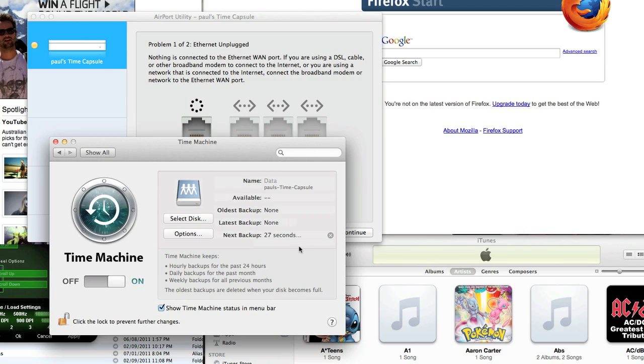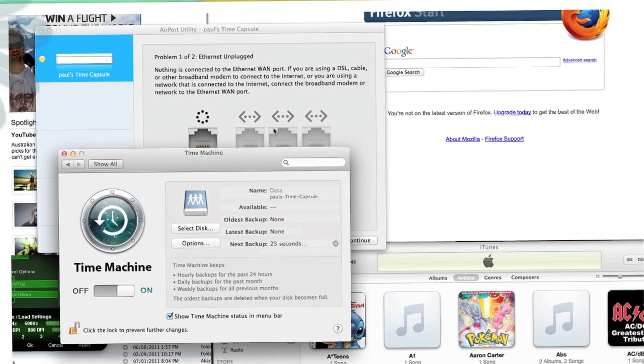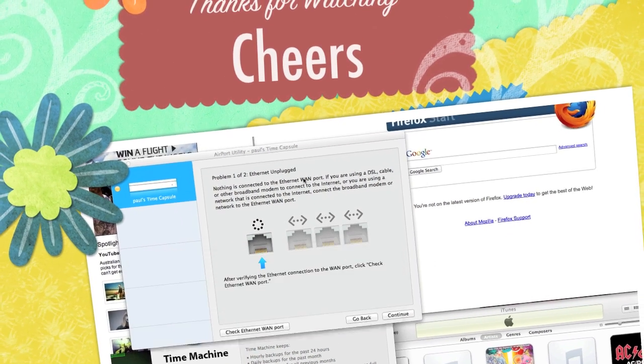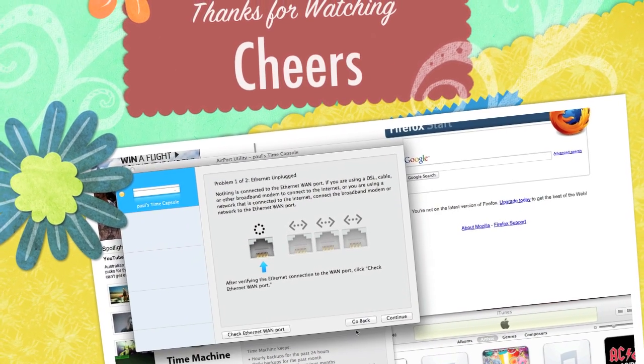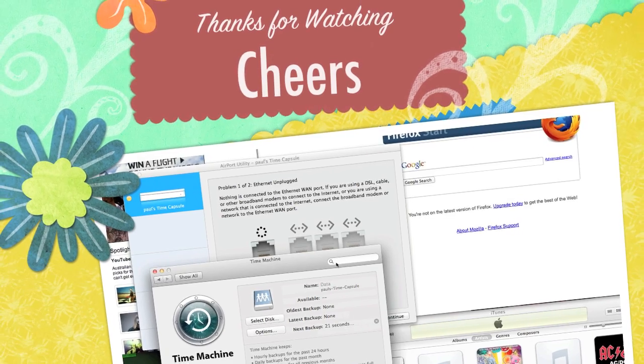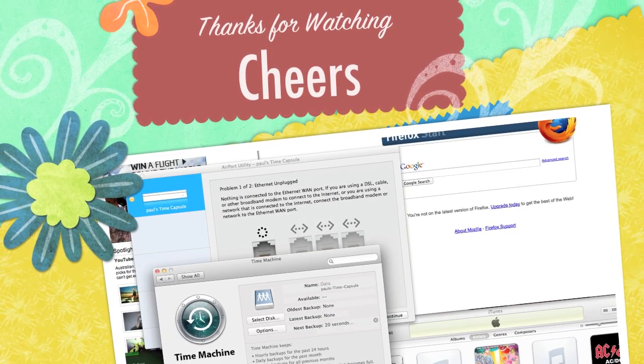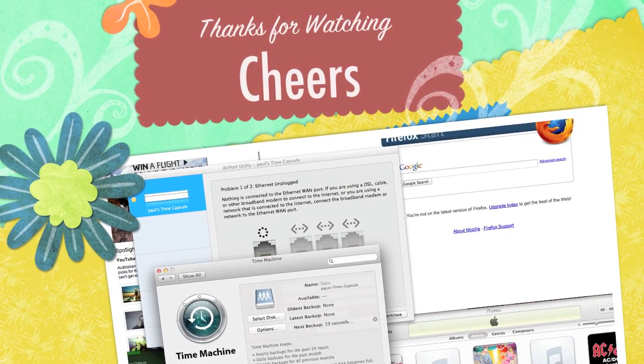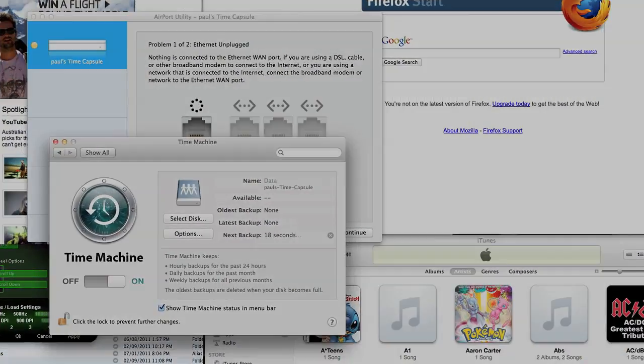I'll just let this do its backup and we'll sort out all that later. But nonetheless, this is pretty much how you set it up.